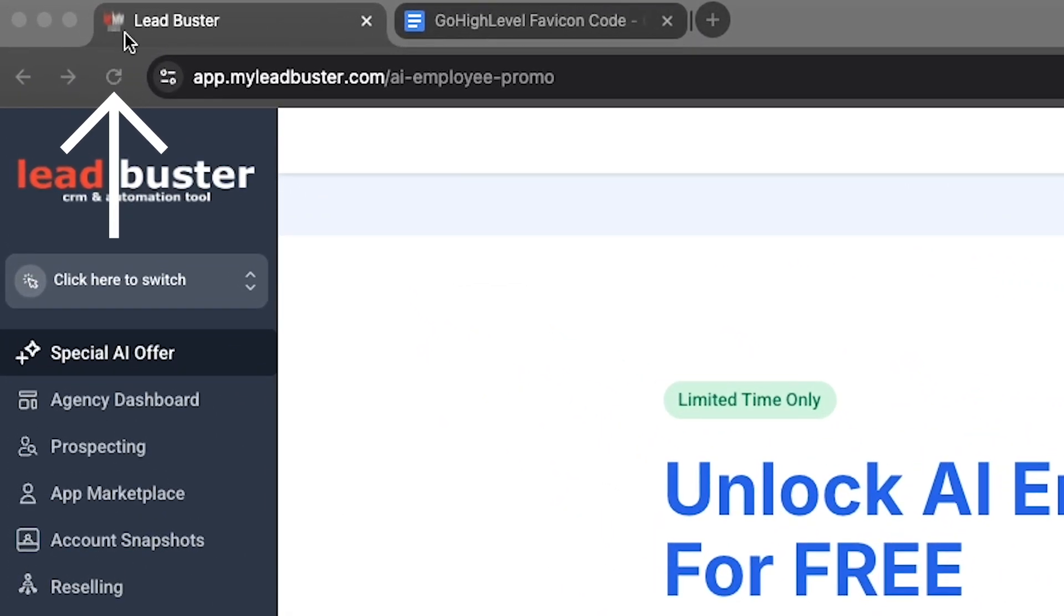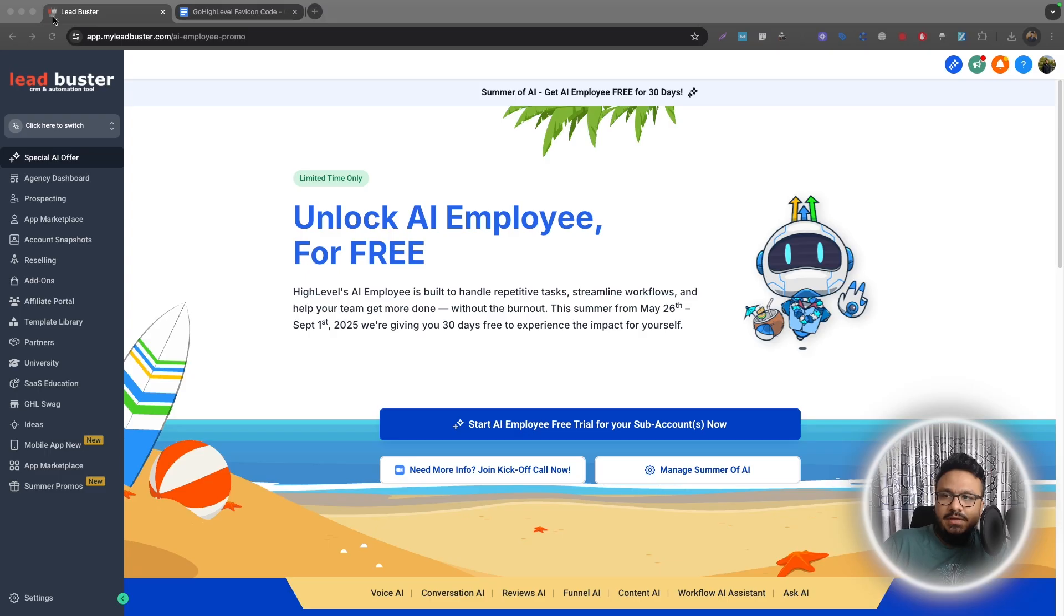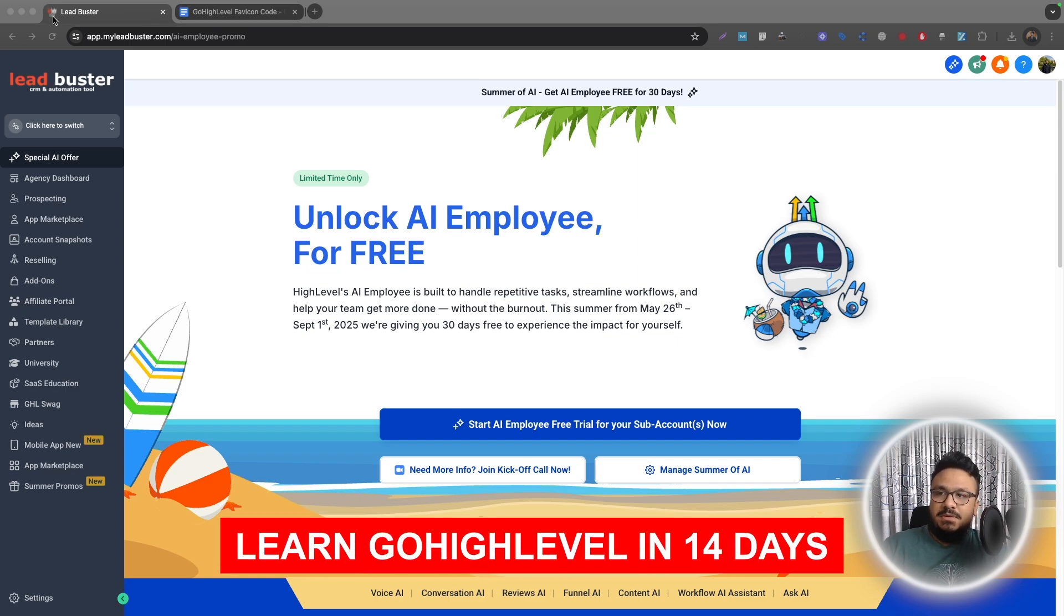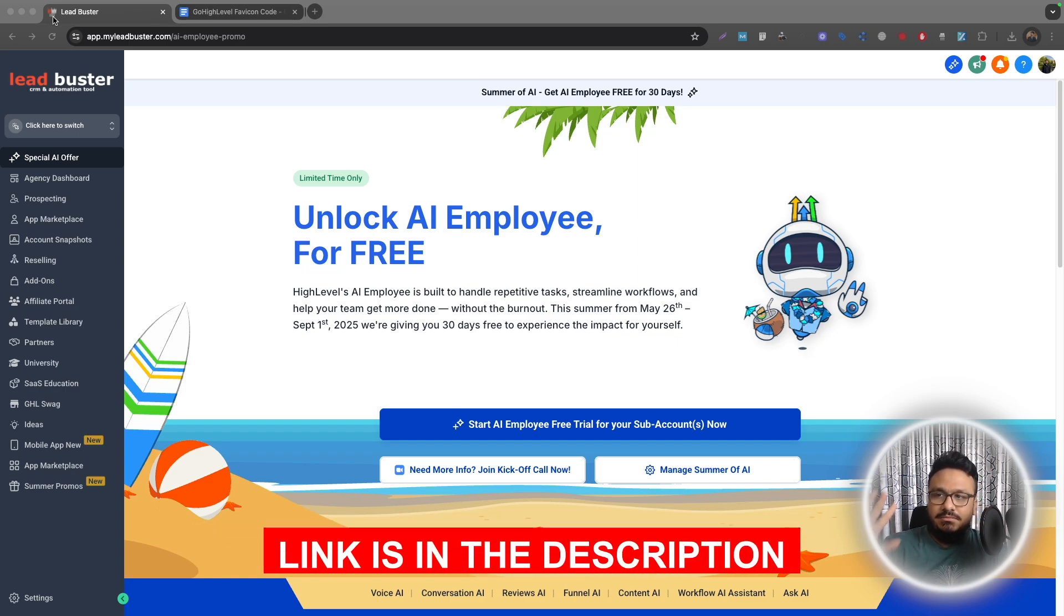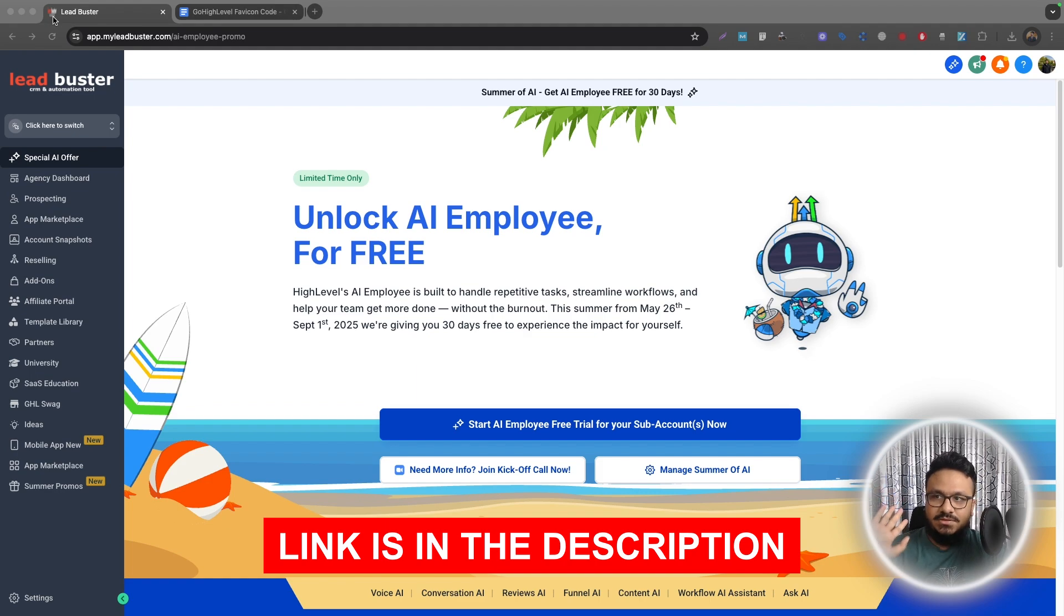You know, that small icon that you can see over here in the browser tab. For some reason, Go High Level doesn't have the option to update a favicon, so we have to do it through code, but that's okay. It's really easy to do and I'll show you how.